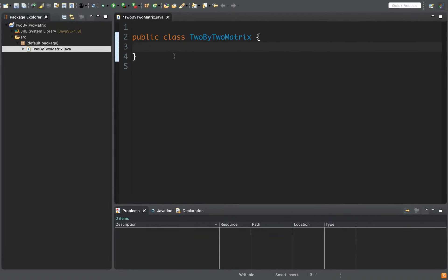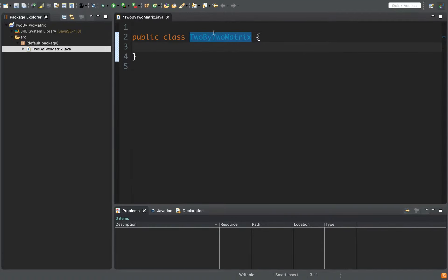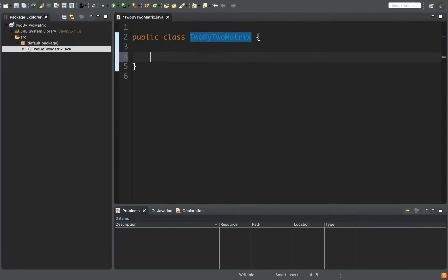Here we have our class declaration body. Every class in Java starts with the keyword 'public class' and the class name. The class name has to match the file name. So we have a 2x2Matrix and it's in a file called 2x2Matrix.java. This constitutes a class.